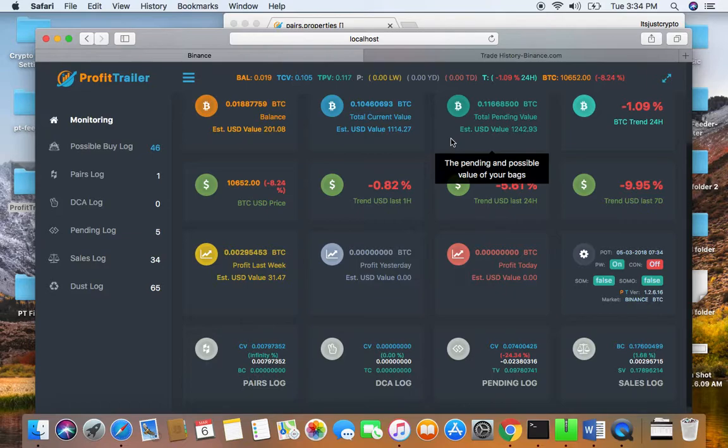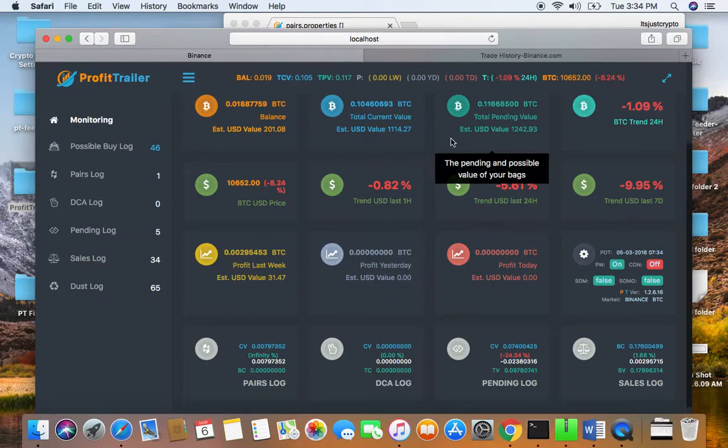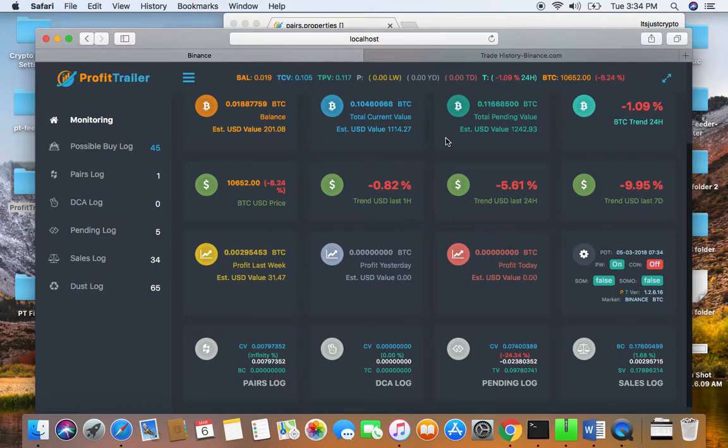Understanding what it is you're getting into and knowing you're going to have to put in work and understand charts. I just wanted to let those who are new to the crypto world and also probably Profit Trailer...